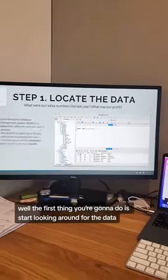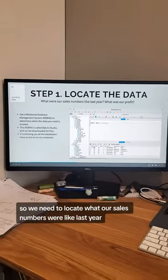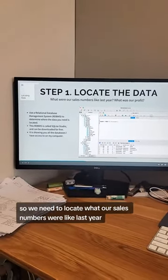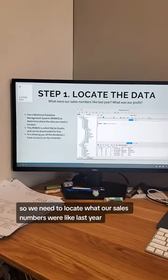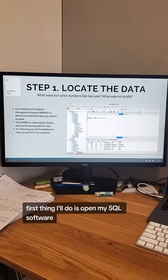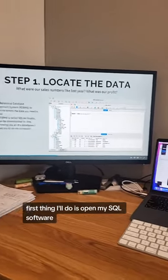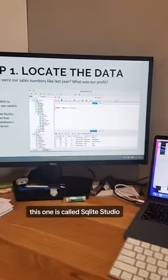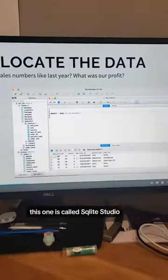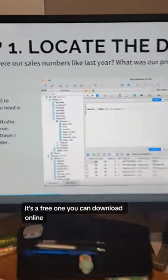The first thing you're going to do is start looking around for the data. We need to locate what our sales numbers were like last year and what our profit was. The first thing I'll do is open my SQL software — this one is called SQLite Studio, it's a free one you can download online.